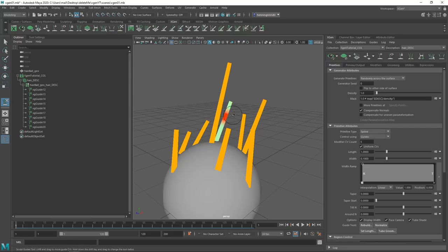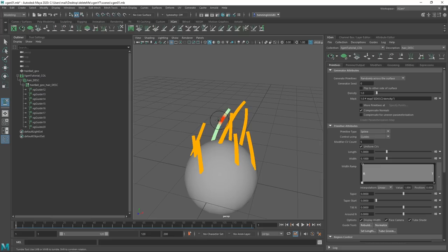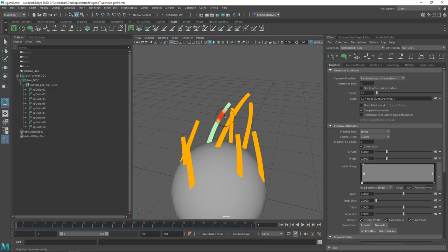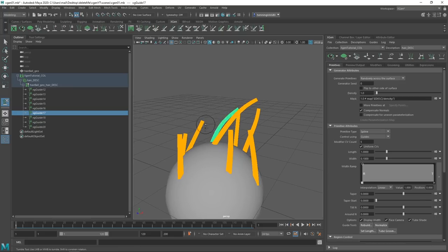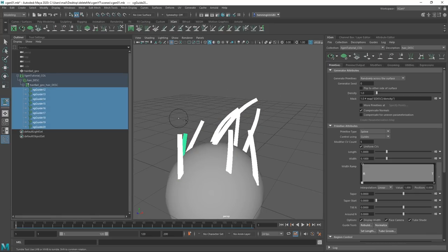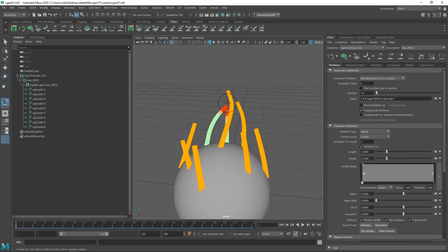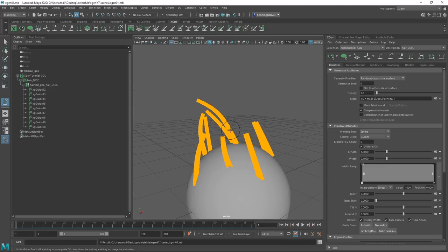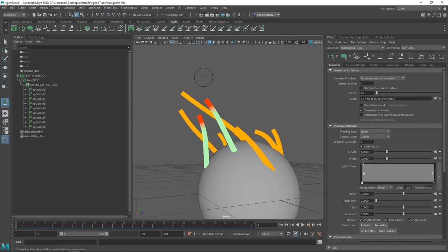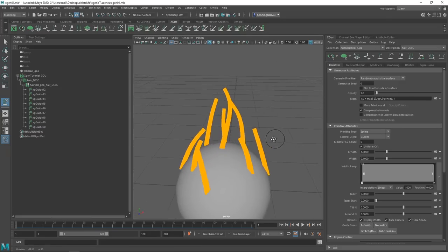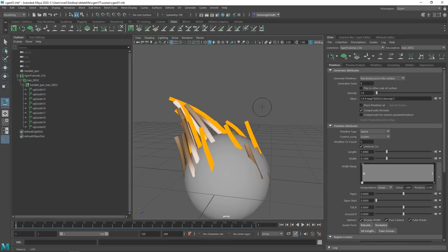Now click on the Sculpt Guides tool. You can actually start to sculpt the guides — it's a really good tool and allows you to quickly sculpt the shapes you want. The reason I mentioned Alt+D is that if you have one guide selected, you can only work on that one. If you want to work on all of them, deselect with Alt+D. We can also preview the groom by clicking the eye icon and then hide the guides.